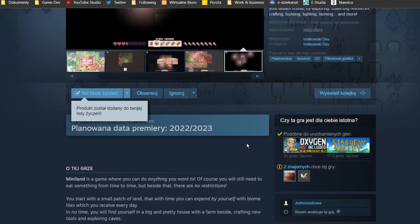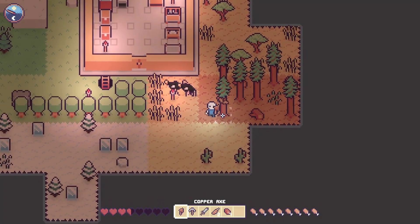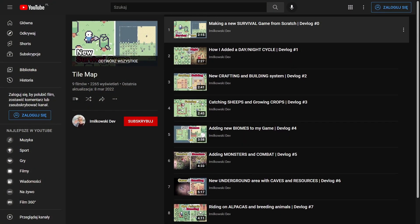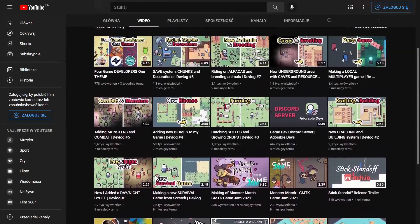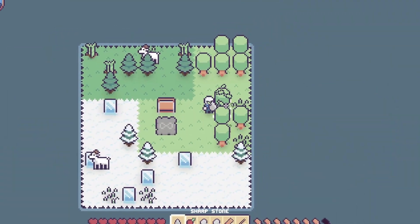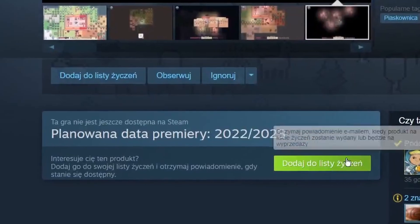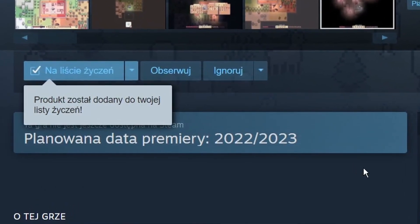I'll be truly happy if you do this. If you don't know what Miniland is, I highly suggest you watch previous devlogs and subscribe to the channel to follow the journey of this cute survival sandbox game. Did I mention the wishlist button already?